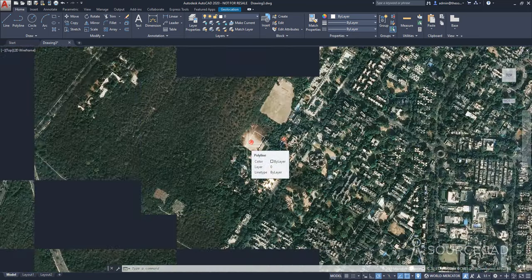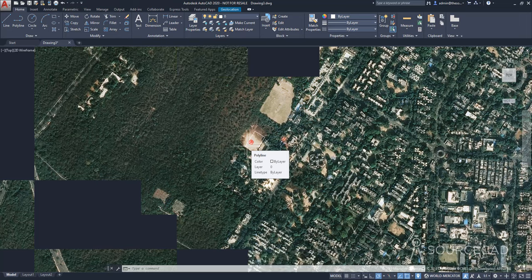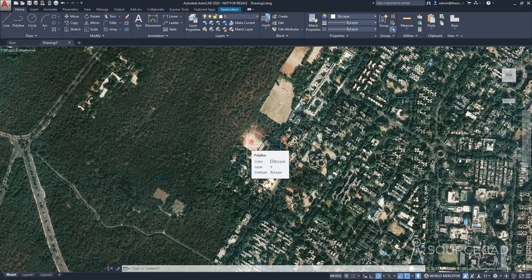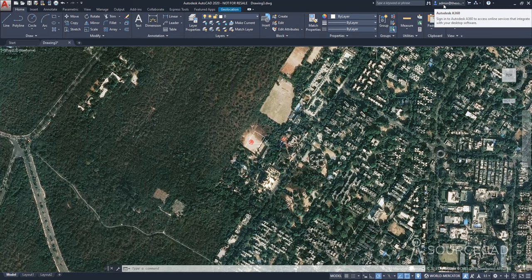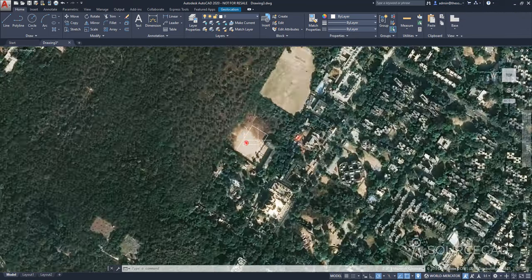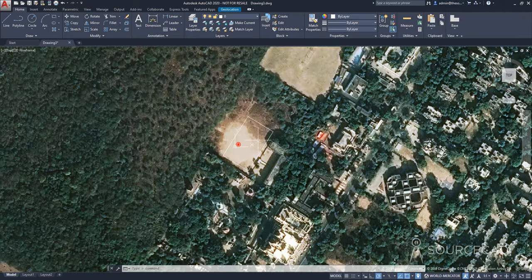And obviously, for this, you need internet connection, as well as for using the map, you need to be logged into your account. So right now, as I'm already logged into my account, as you can see here, and that's why it's showing me the map.